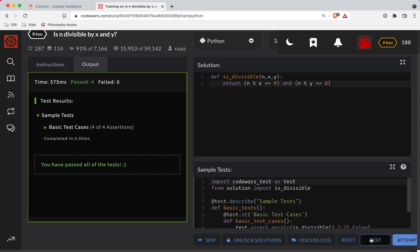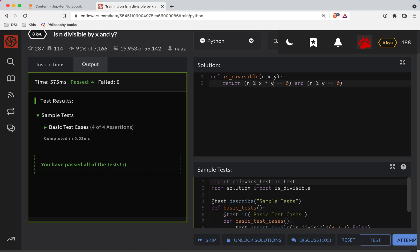So it looks like that's working. So if you're divisible by x and you're divisible by y, then the shorter way to do this is you're divisible by x times y.